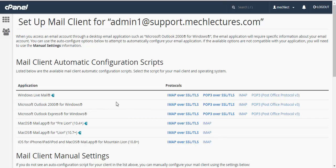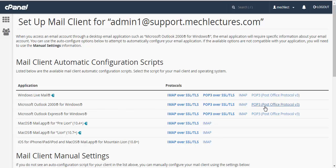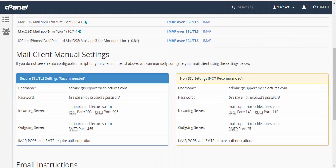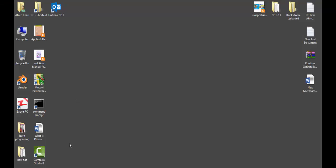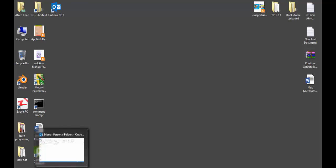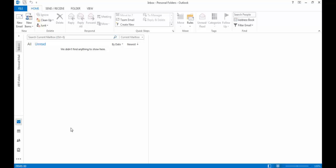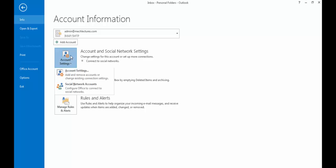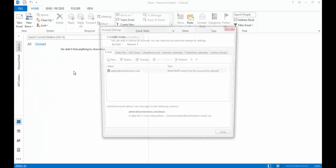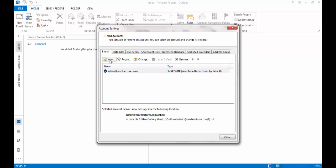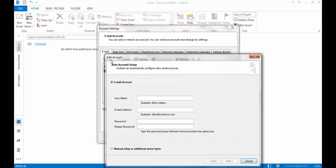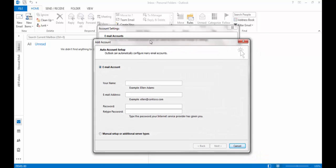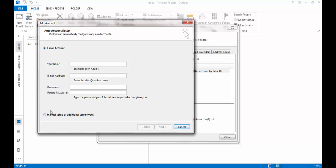Go to File, and Info, Account and Social Network Settings, and Account Settings. Click on New, then select Manual Setup, click Next, select POP or IMAP, click Next.